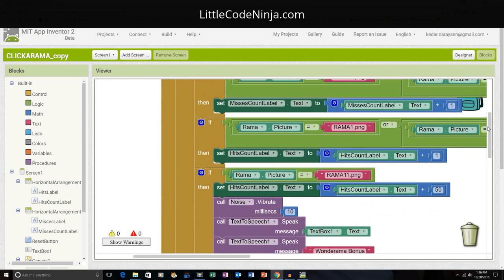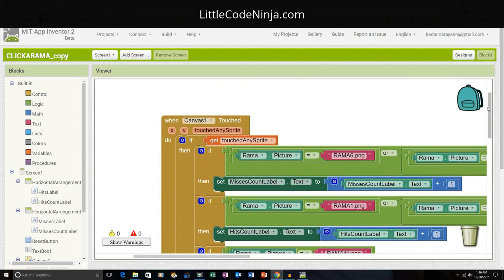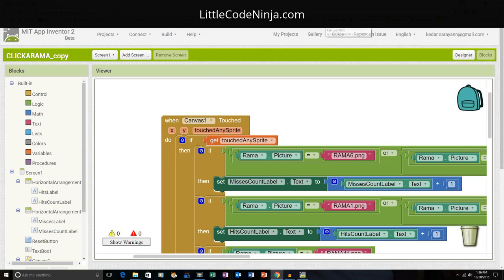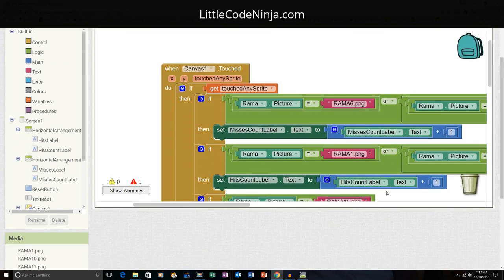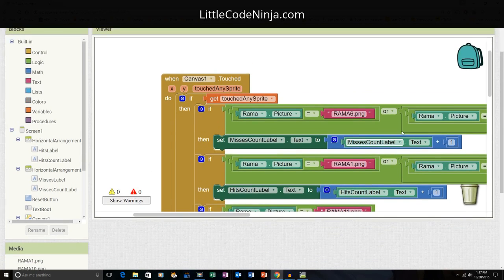Now if I keep going, I'll see in my canvas, if my canvas gets touched, any sprite in the canvas gets touched, then if one of the sprites gets touched, say, well I'm saying all the bad guys, if they get touched then I'm going to make the misses one. But if all the good guys get touched, most of the good guys get touched, then the hits count label will be one more.